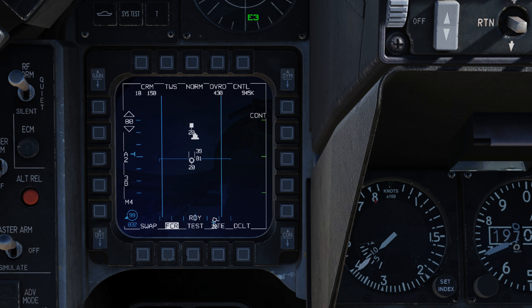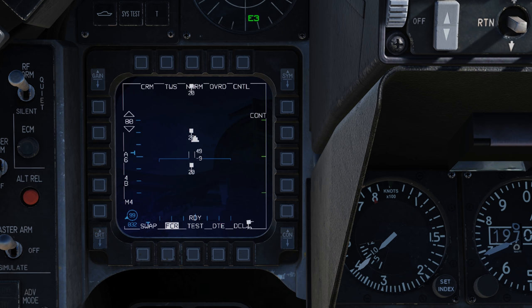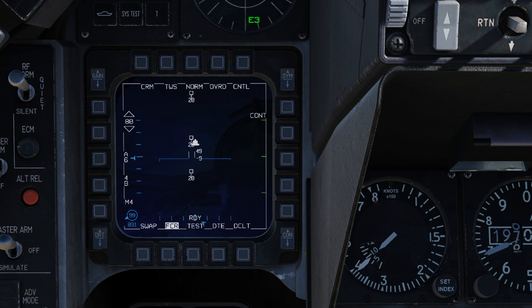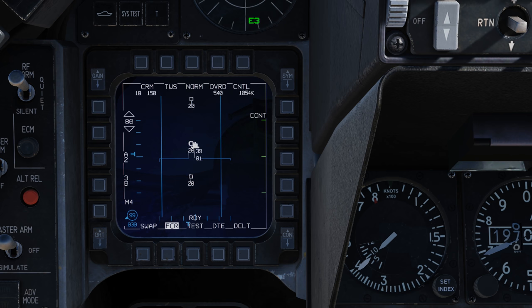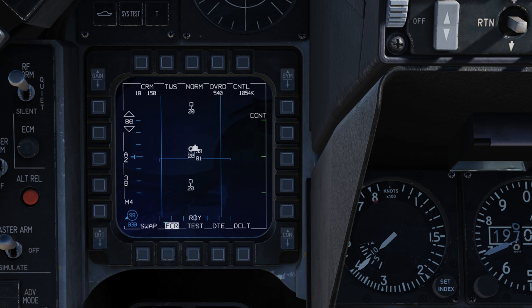If you want to come back from a bug target to a system target to a track target, we just go aft on the target management switch — once, twice — and now we're back to a track target. Another way to set tracks as system targets is to go right on the TMS switch, which automatically switches all of them to system targets. Then going right on TMS again cycles through the bug targets, and as we bug each one in turn, the 25-degree azimuth scan centers on each one.